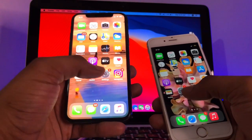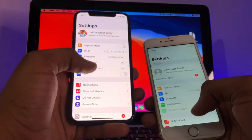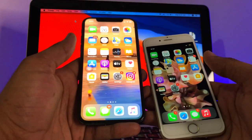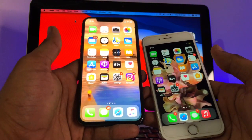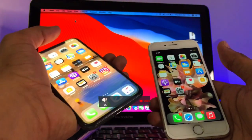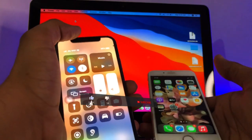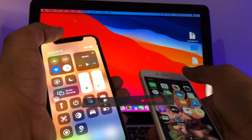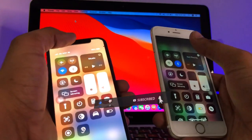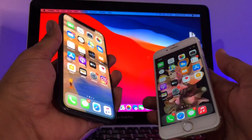On the iPhone X, if you want to go back to the home screen from an app like Settings, just swipe up and you go back. For Control Center, swipe down from the top right-hand side — same as before. So now let me show you how to get this feature on the iPhone 6s.